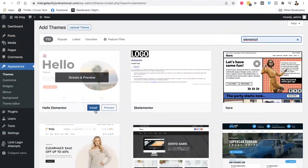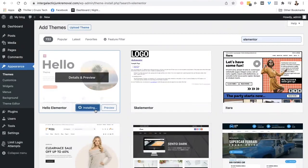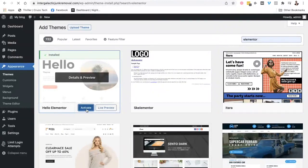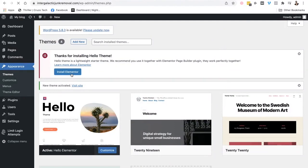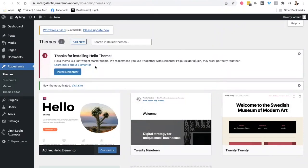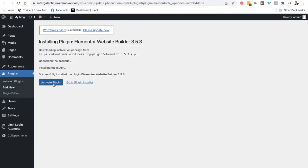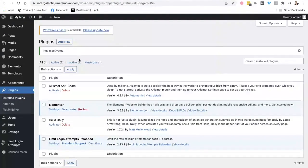So install that. You install that. Activate it. And it's going to ask you to install Elementor Builder. So you click on that too. So we're installing that. You got to wait a little bit. Activate the plug-in. And then you're good to go.